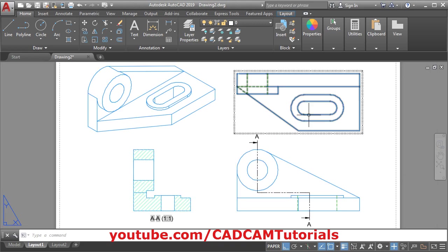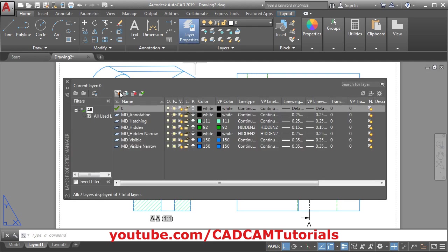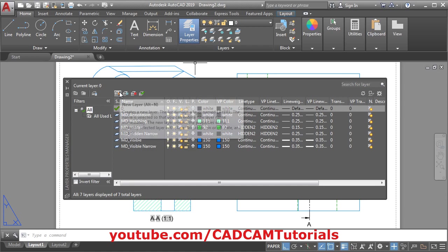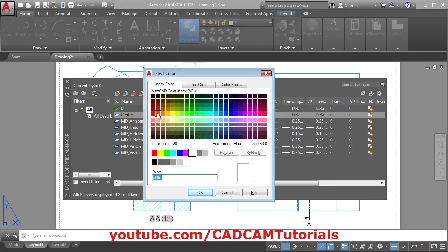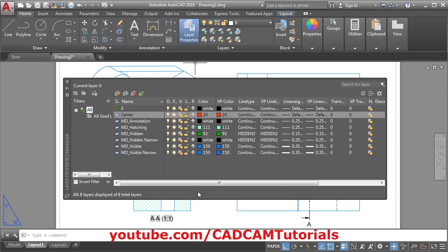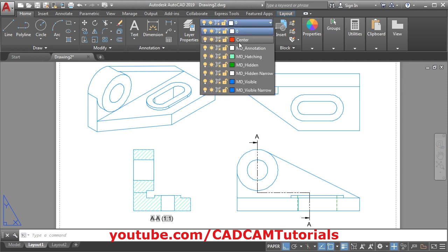Next we will add the center points. For center points we will create one layer. Click on layer properties, new layer, give it the name 'center', then choose some color for it, then close it. Then we will make the center layer current.